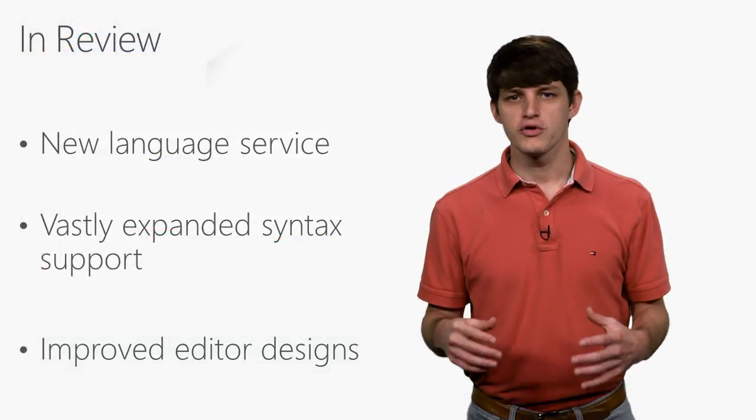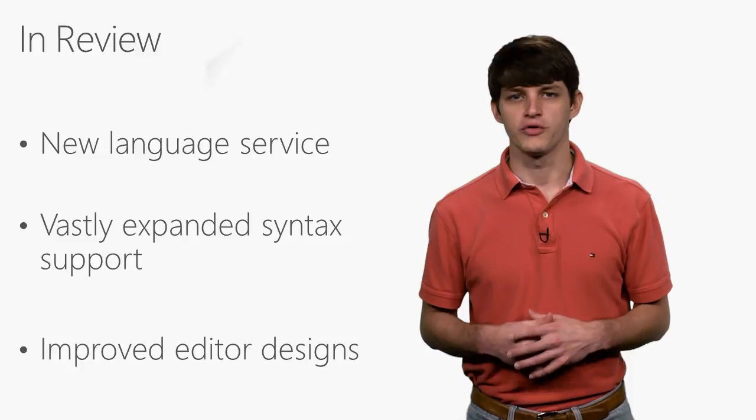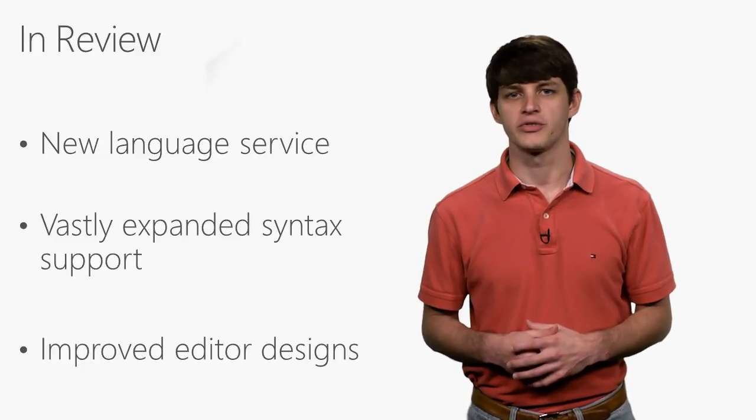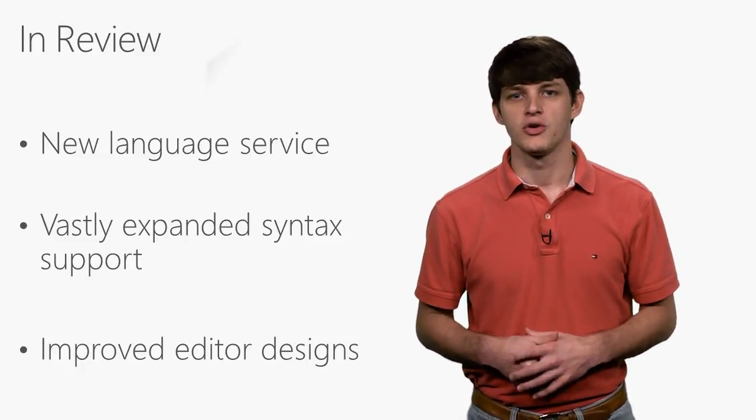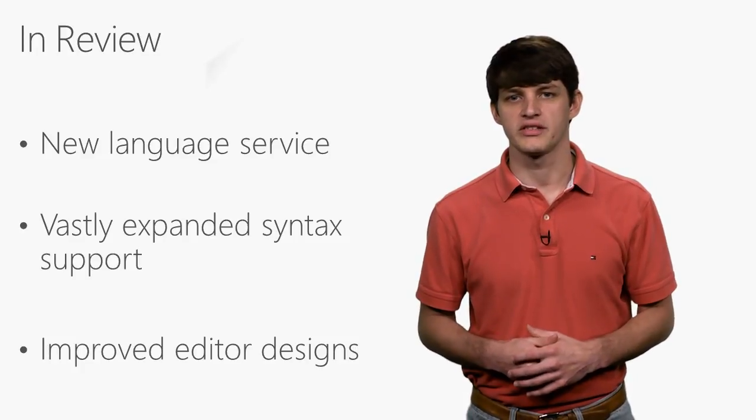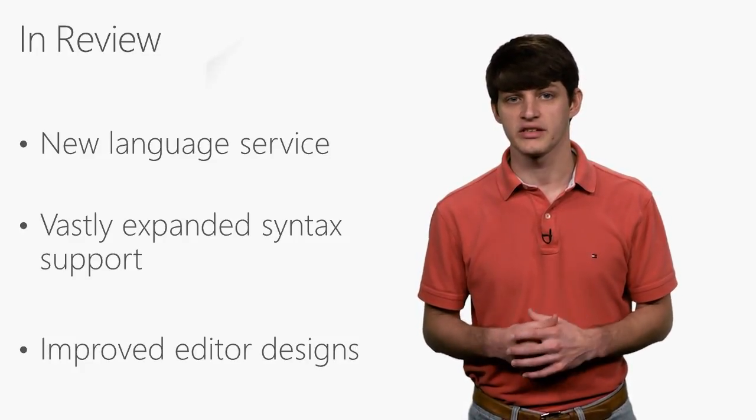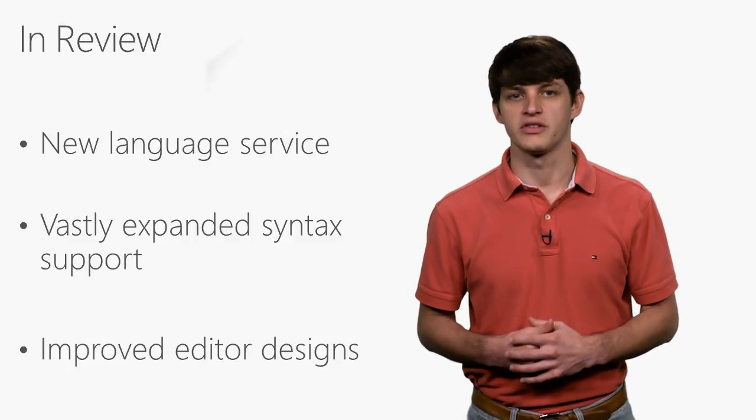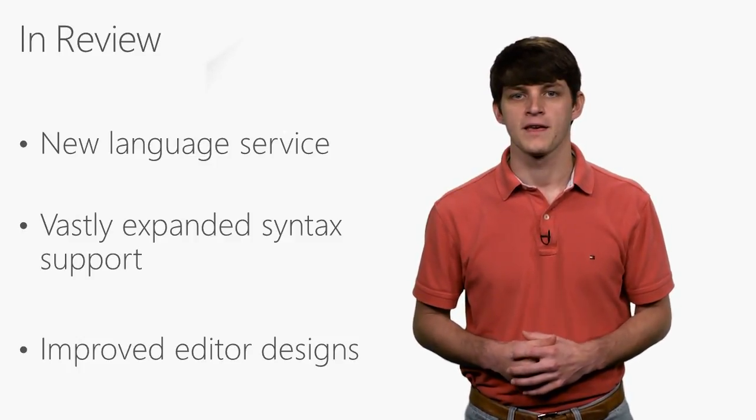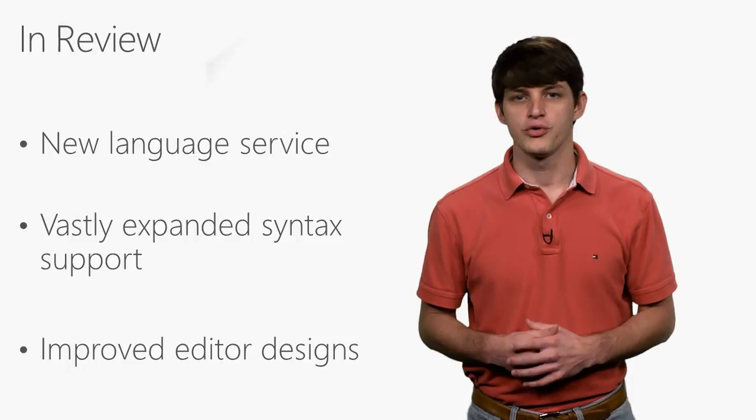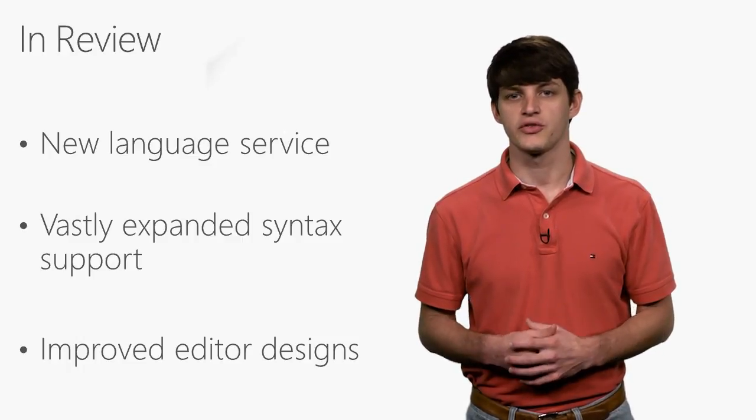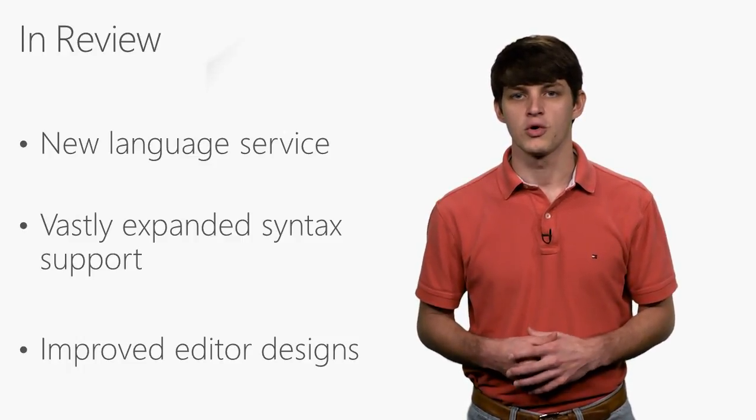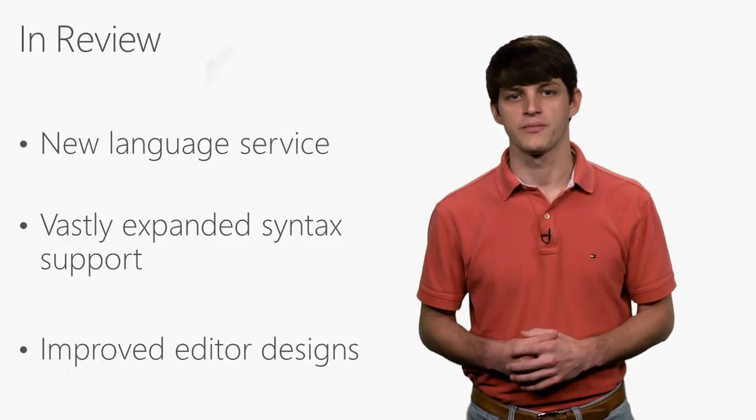What you just saw is a brand new language service that puts vastly more information at your fingertips to help focus on getting things done fast. You also saw some of the newly supported syntax sets in VS, such as ES6 and JSX, and how they seamlessly integrate with your existing JavaScript environment. Finally, we looked at some of the improved editor features, such as IntelliSense filtering and revamped Navigate To, which will help make you more productive than ever.